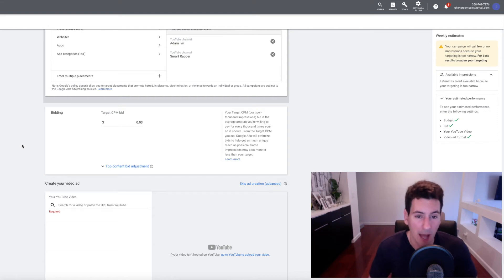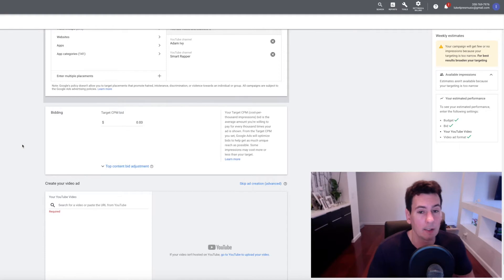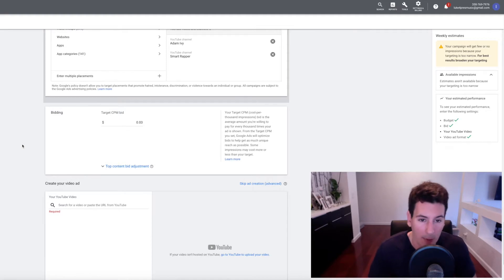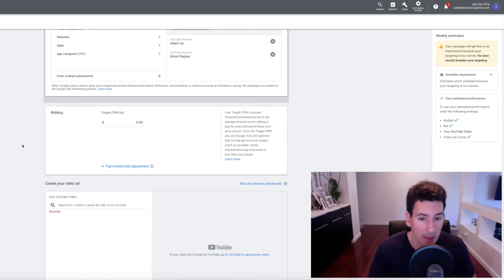Just spending five dollars a day you can get thousands and thousands of impressions and that will lead to views, subscribers, potentially comments, and maybe beat sales.